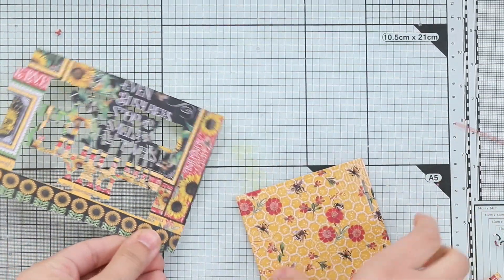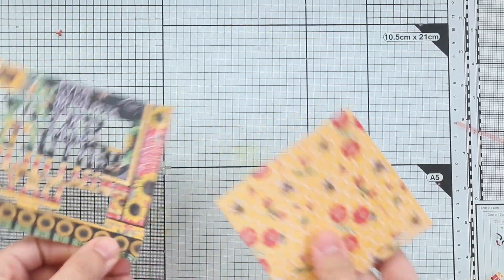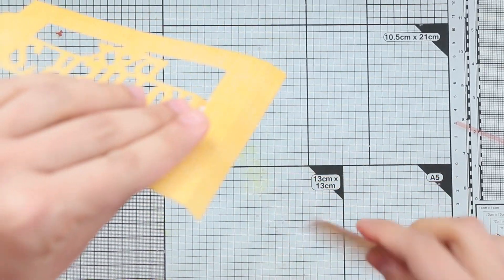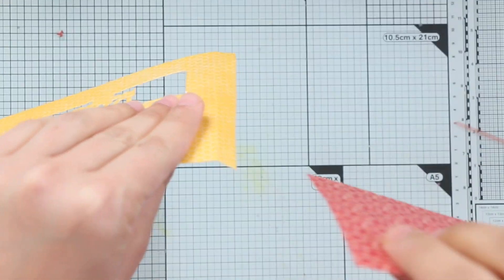So I'm going to adhere the back of the card to the tab that I just folded.